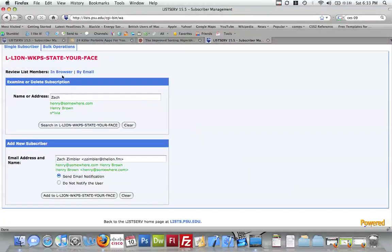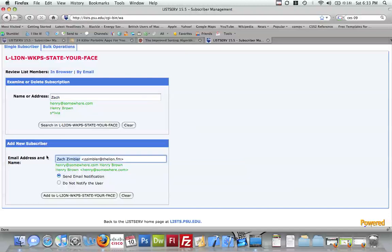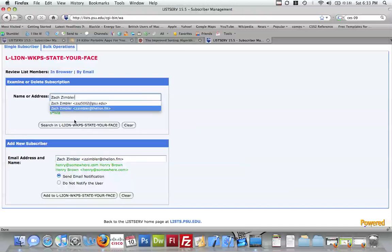If you want to see everyone on the list, you click in Browser. Before we do that, I'm going to show you how to delete someone off the listserv. So, for example, Zach Simbler. We want to get him off the listserv.